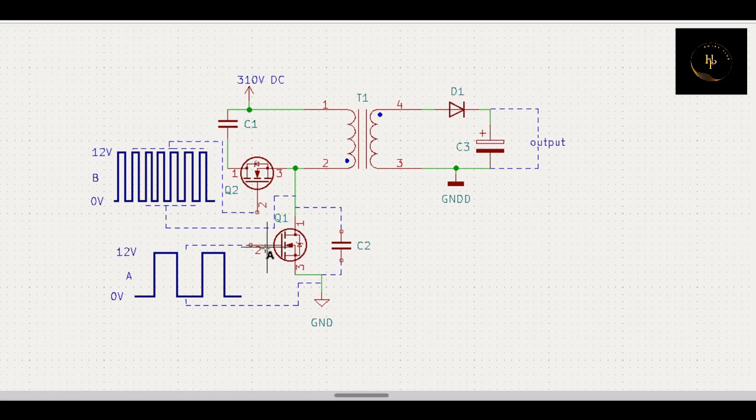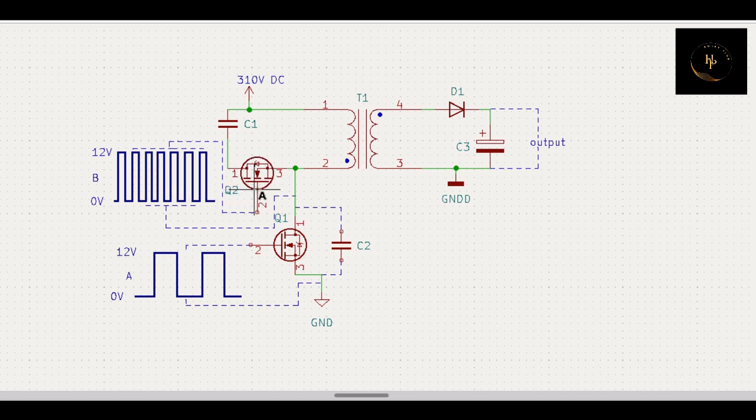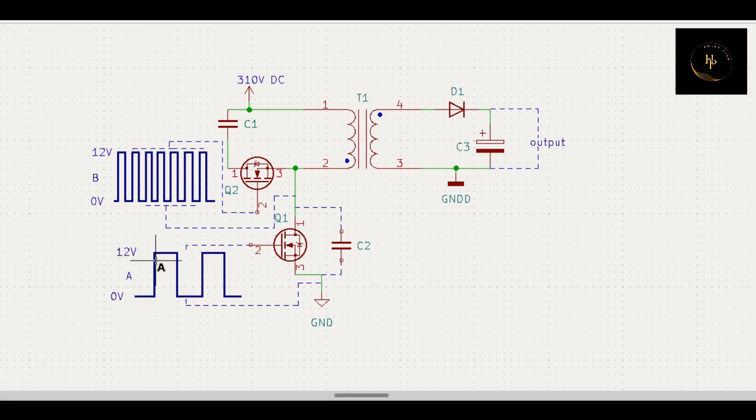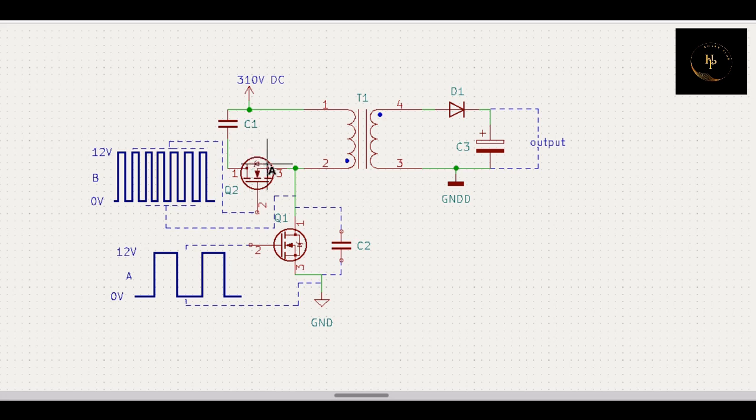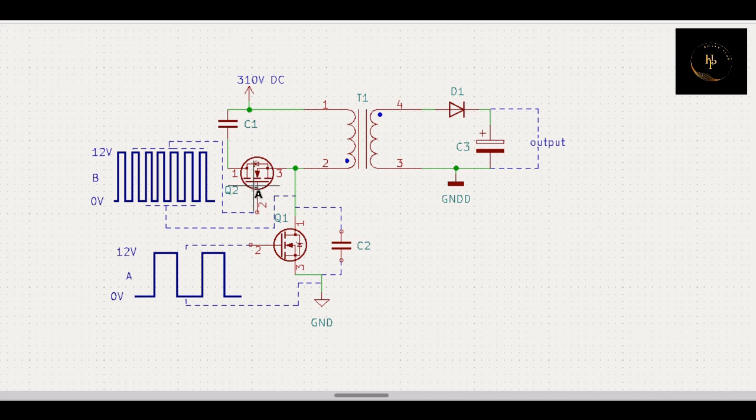In that moment this switch is off. Then the pulse which is applied on the gate of the clamp MOSFET is more higher than this frequency. So when it is off, that means this MOSFET is off. Power goes to capacitor through this diode because in this moment these diodes are in forward bias, so power can go through this way.